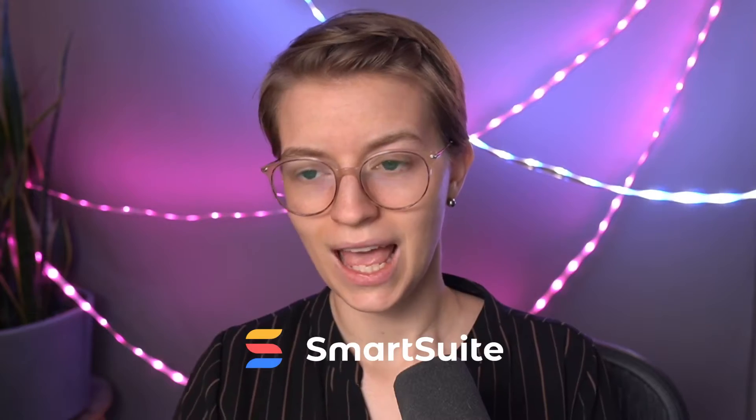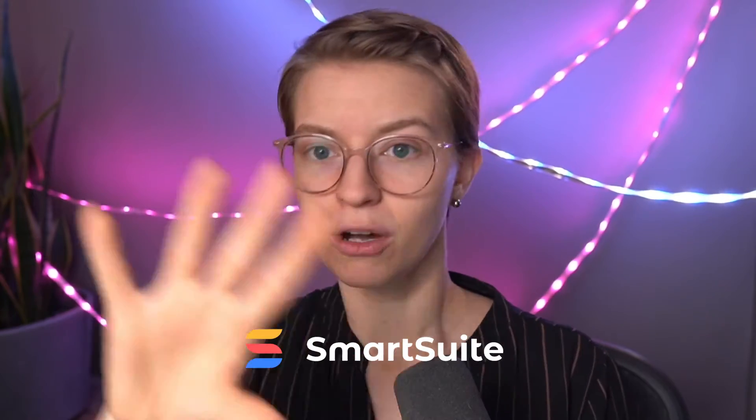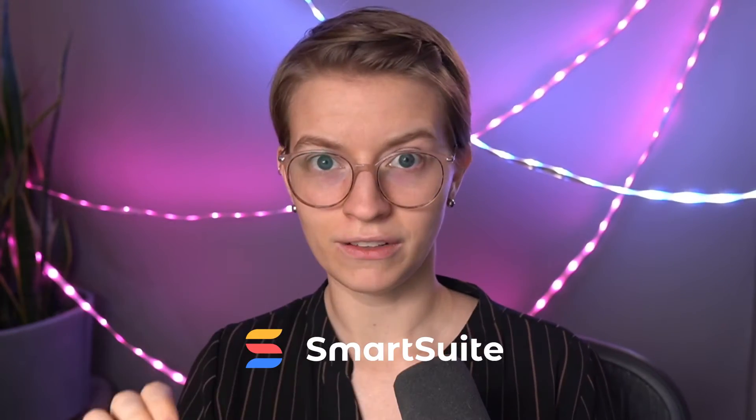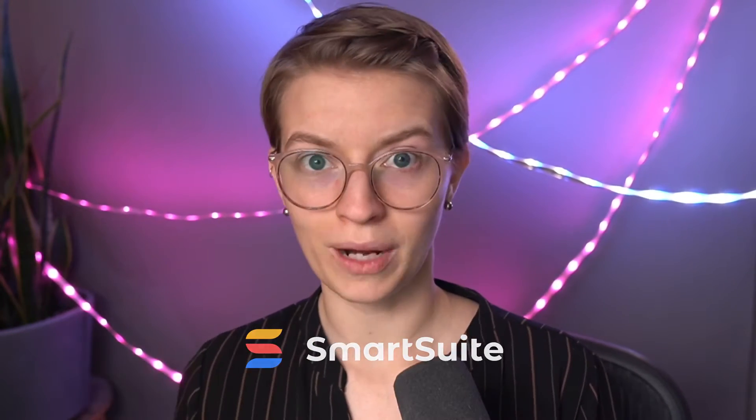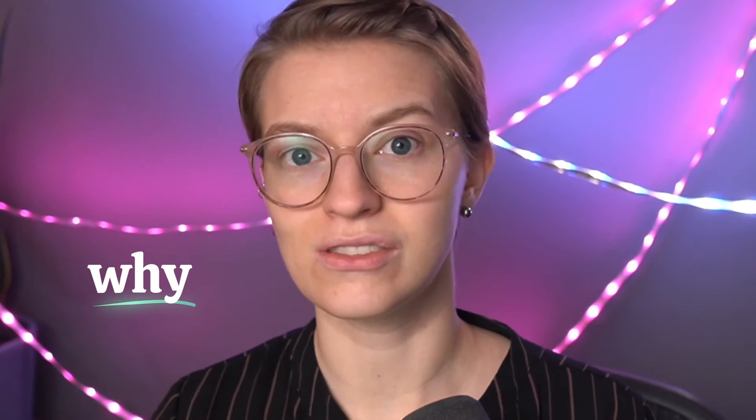And today I want to share a tool that I think finally may have cracked the code for what content creators need to manage all of our tasks. Today I'm going to be talking you through a tour of how you can manage content inside the new software called SmartSuite. But before we go into all the shiny features and I show you around my setup, I want to tell you why I think this tool is so interesting.